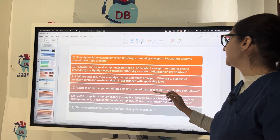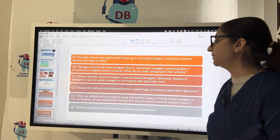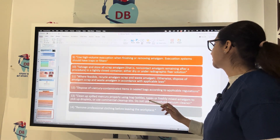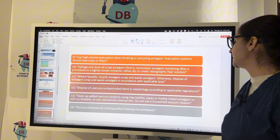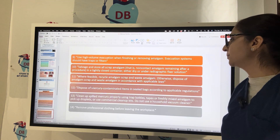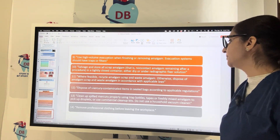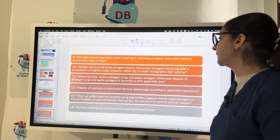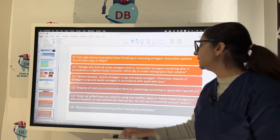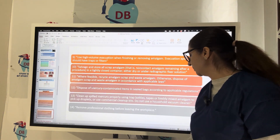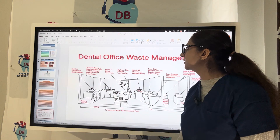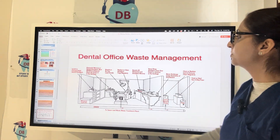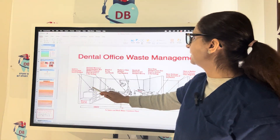Otherwise, dispose of amalgam scraps and waste amalgam in accordance with applicable laws. Dispose of mercury-contaminated items in sealed bags according to applicable regulations. Clean up spilled mercury properly using trap bottles, tape, or freshly mixed amalgam to pick up droplets, or use commercial cleanup kits — do not use a household vacuum cleaner. Remove professional clothing before leaving the workplace.